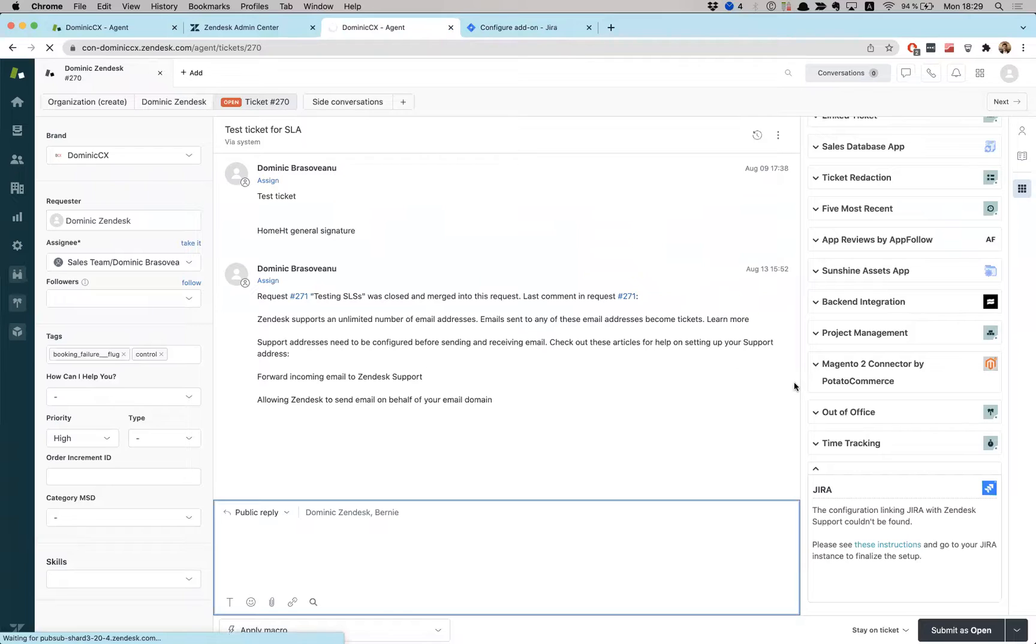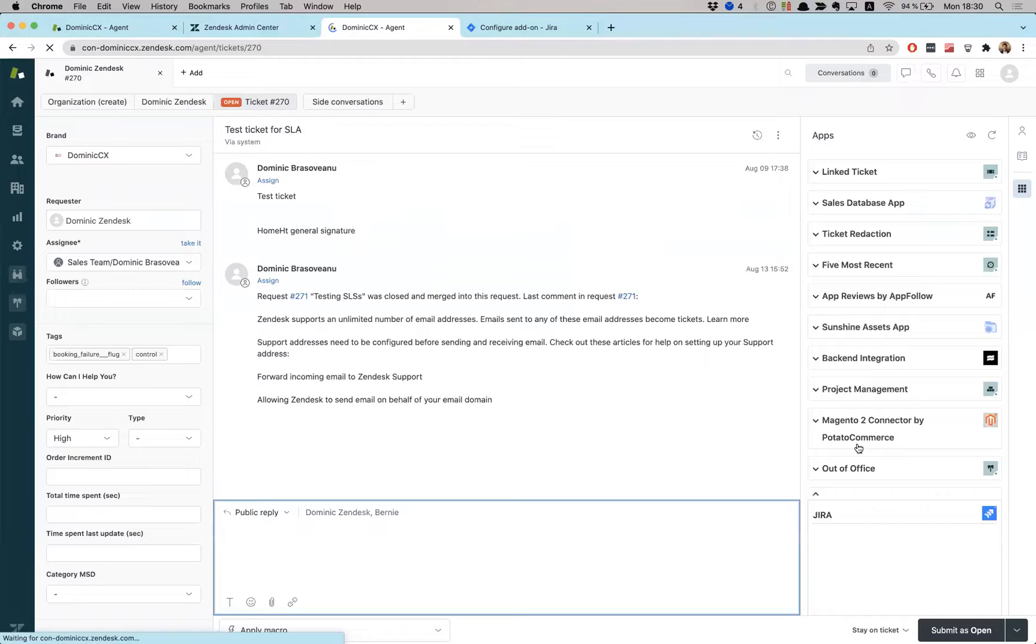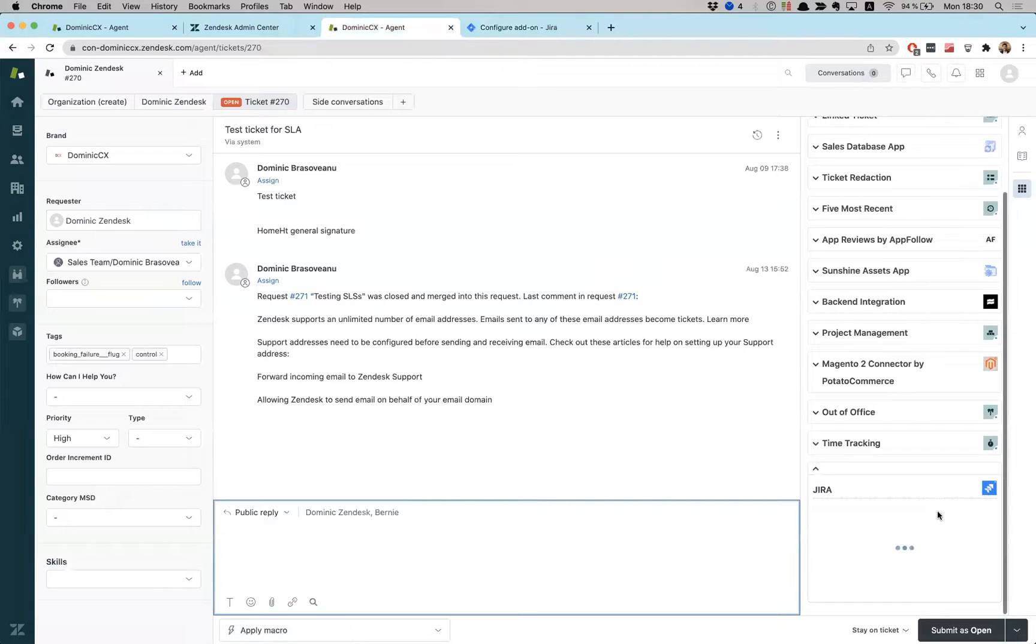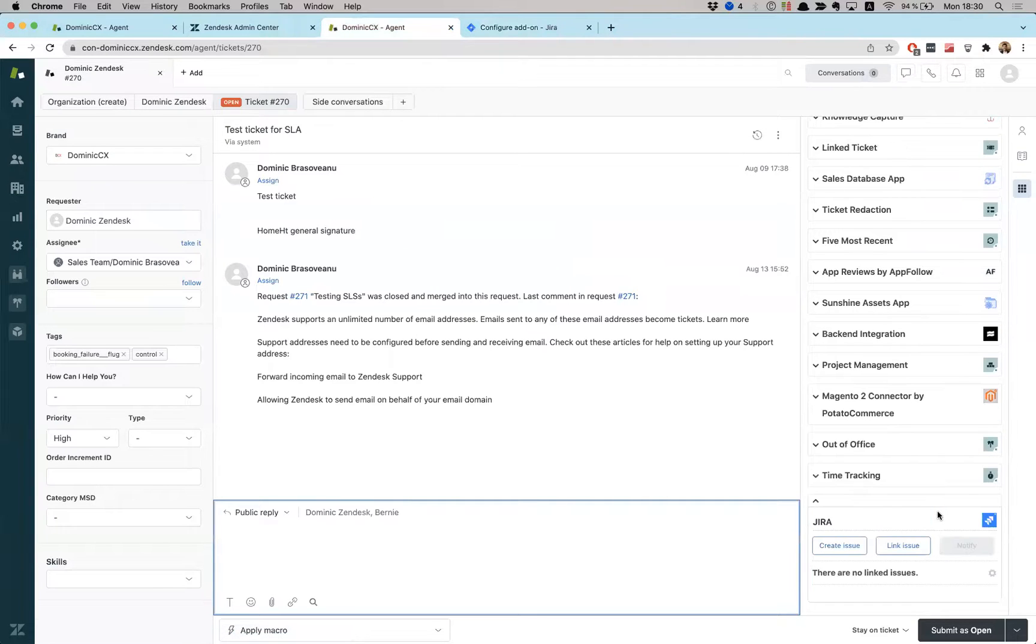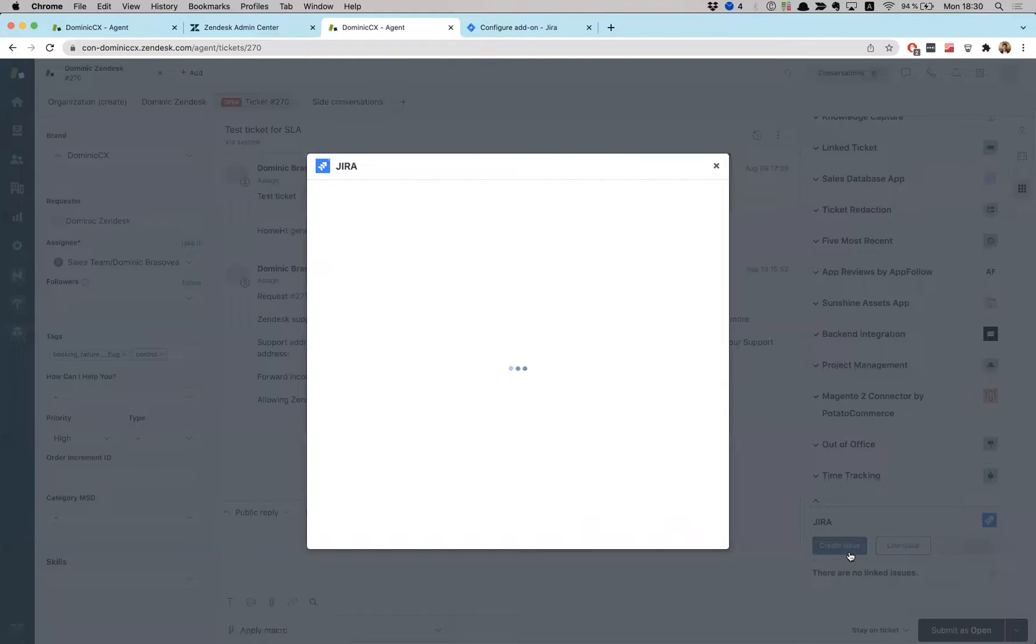I refresh my screen and I'm supposed to, if everything is going well, I'm supposed to see this already working. So here it is. Yes. So I can definitely link this ticket with an issue. I can create an issue inside Jira. Let's create an issue in Jira.